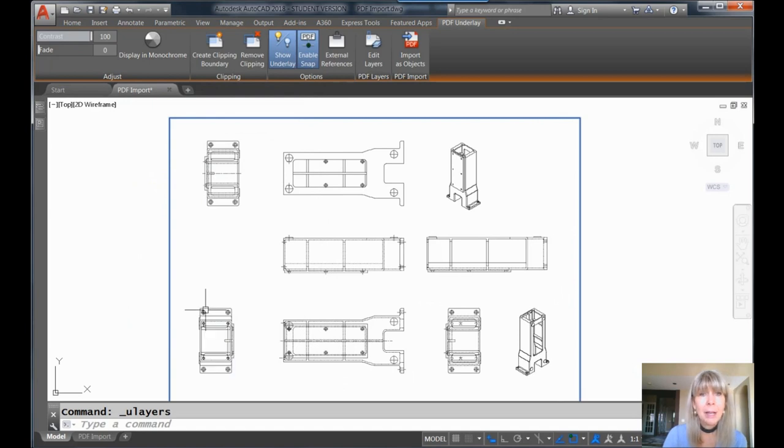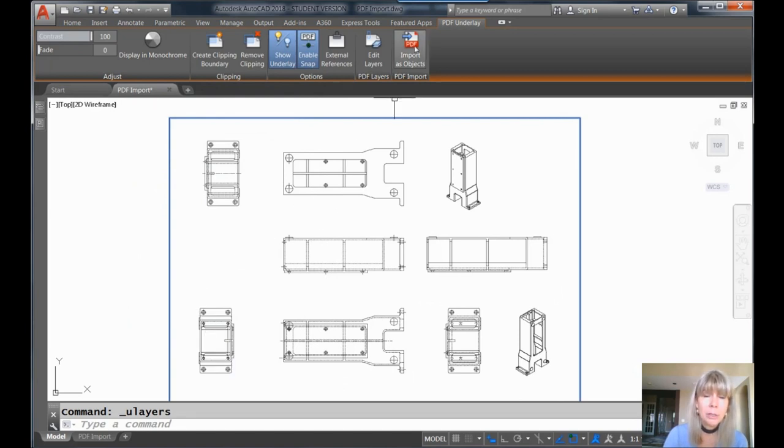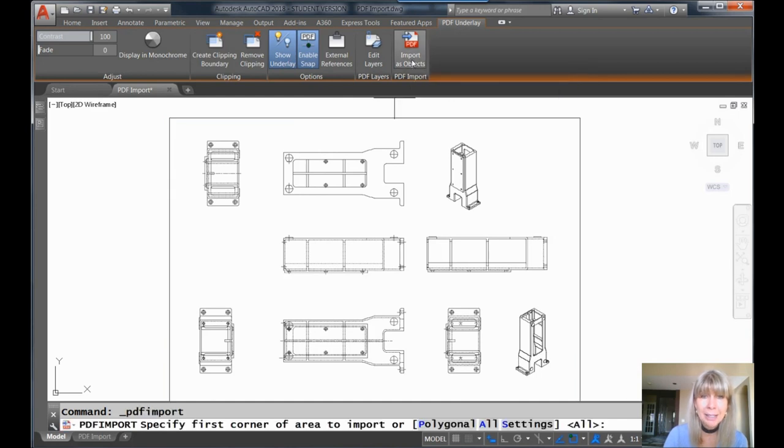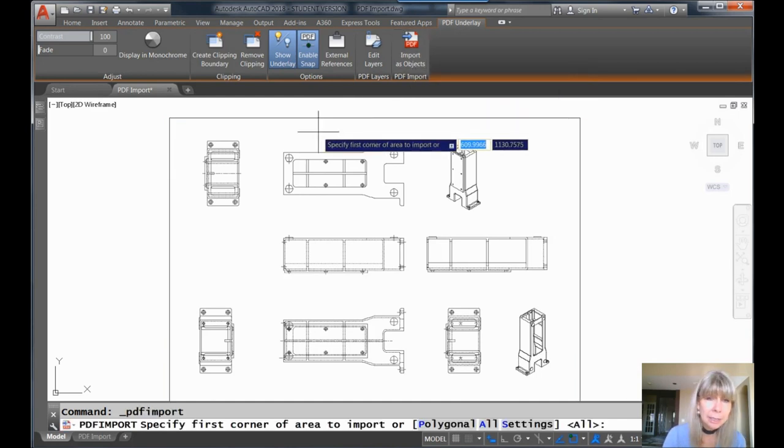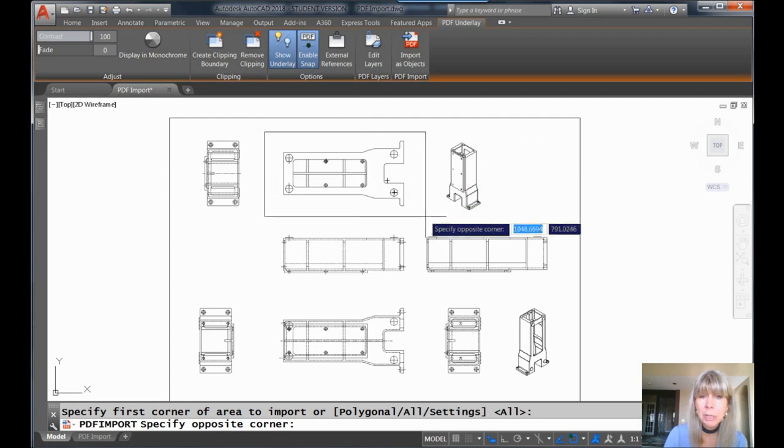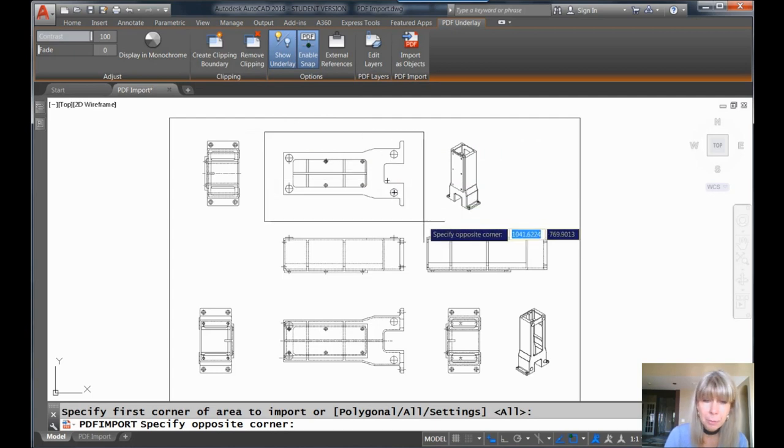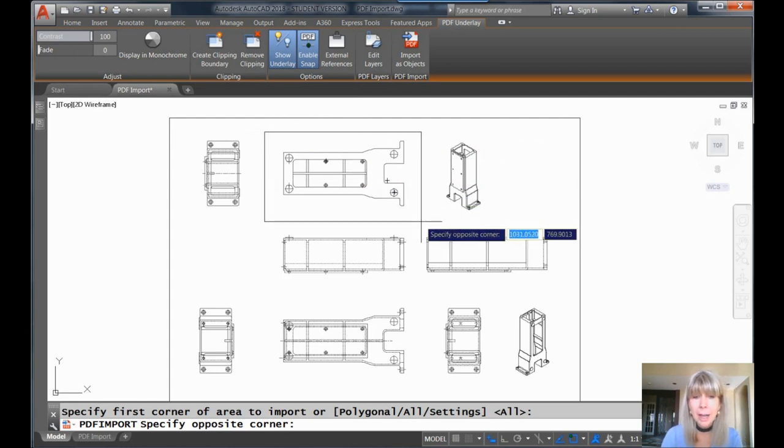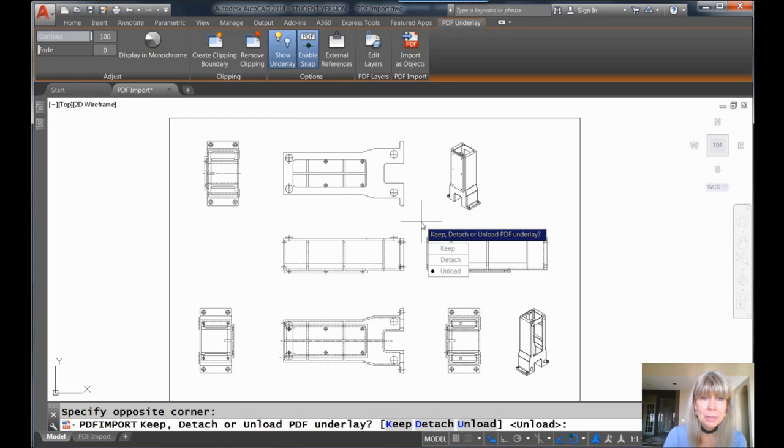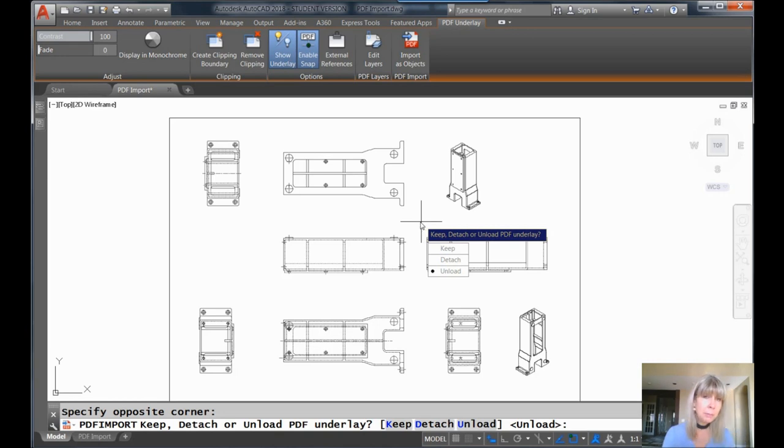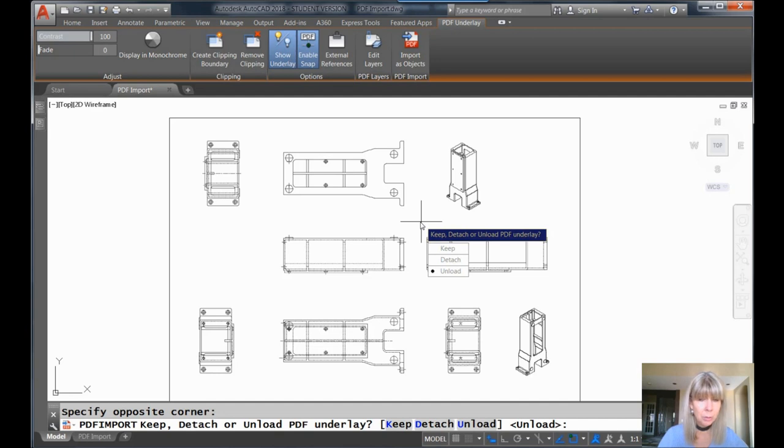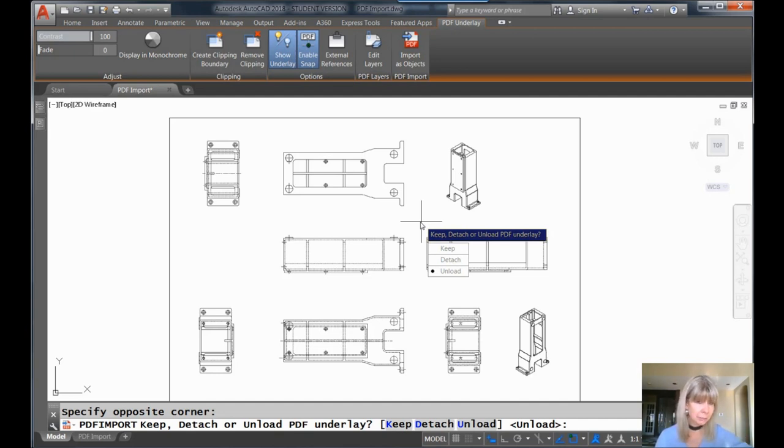Now, I'm going to go ahead and say that I want to very simply import as objects. I can pick the whole thing. I'm just going to pick one view. Once again, just keep it simple. I'm going to pick one view. You can see there's even an option that says all. And then when I do so, you will see that there are a few options down at the command line. Do I want to keep the underlay as well, or do I want to detach it or unload it altogether?